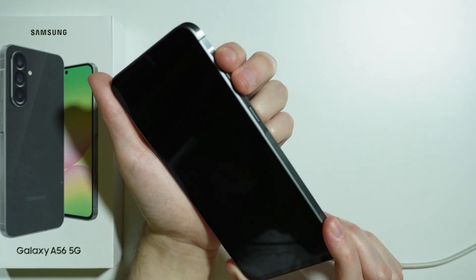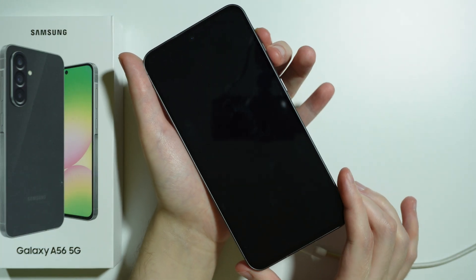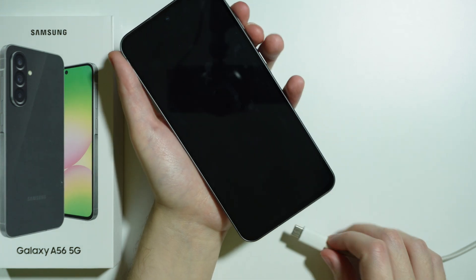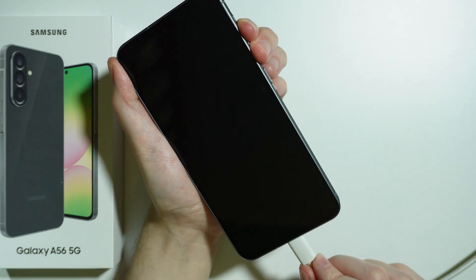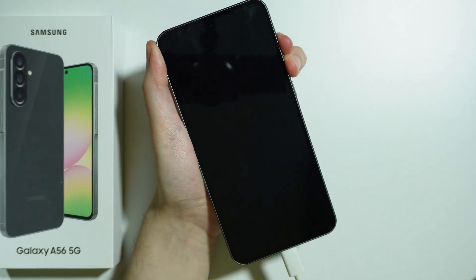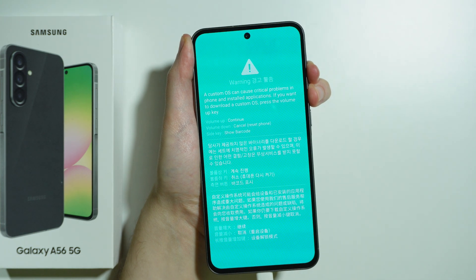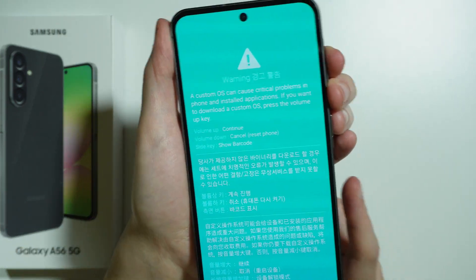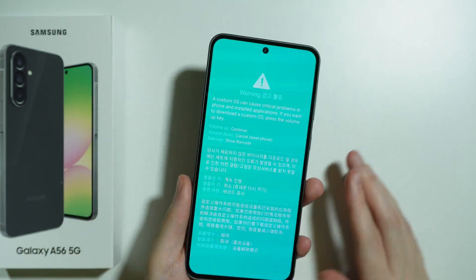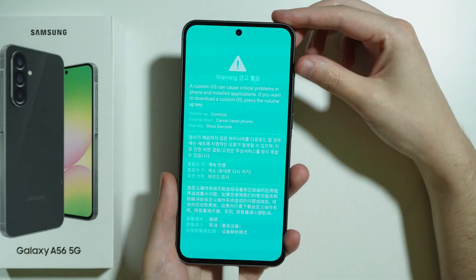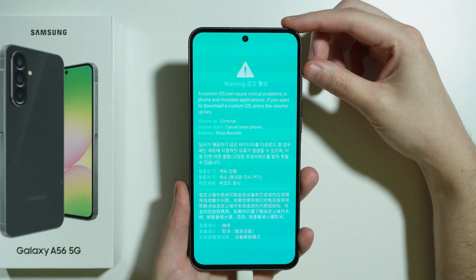Then you need to press and hold both volume buttons at the same time. So plug in the cable and then press and hold both volume buttons. There we go — as you can see, right now we are in the download mode. From here we can press volume up in order to proceed to the next screen.